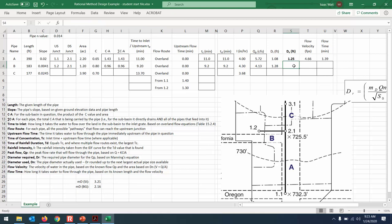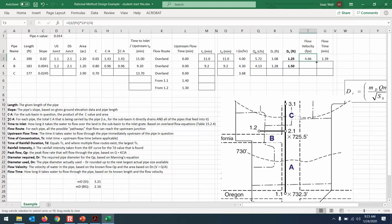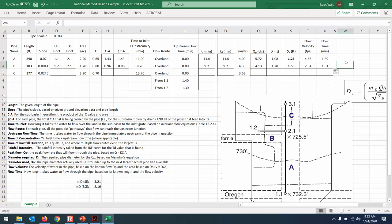We ask the pipe supplier what the next largest commercially available pipe is. Since 1.25 feet wouldn't be large enough, we round up to 1.5-foot diameter pipe. Then the velocity is the flow rate divided by the cross-sectional area — dragging that formula down shows a lower velocity, as expected given the shallow slope. The travel time through pipe B, applying the formula, is 1.31 minutes.